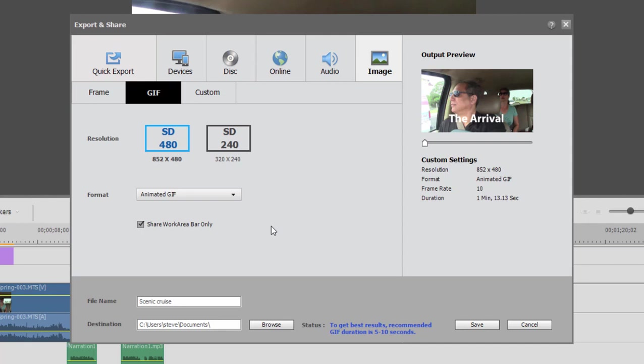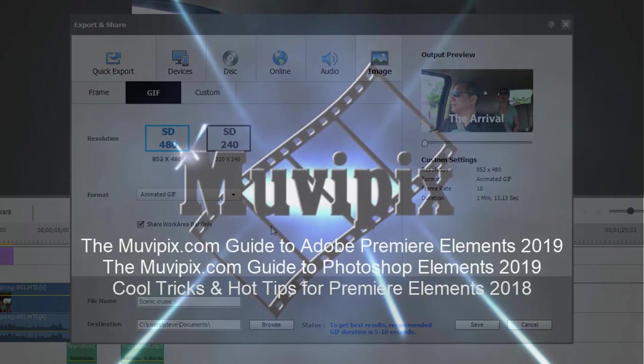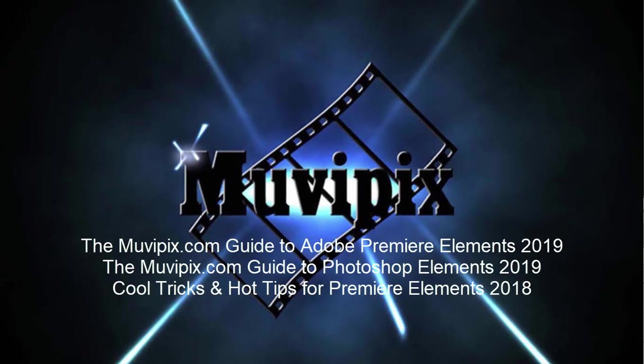So a lot of great options here for generating your movie. And if you'd like to know all about them, what they all mean, and how to use them, I hope you'll check out the many tips and tutorials we have at MoviePix.com.